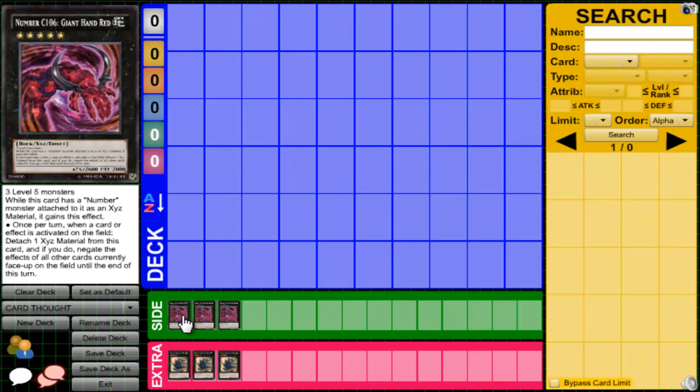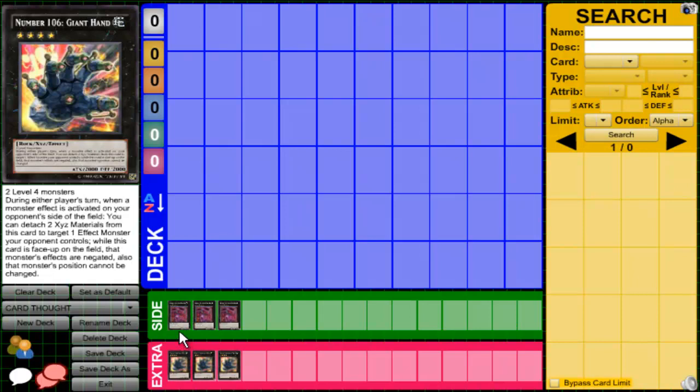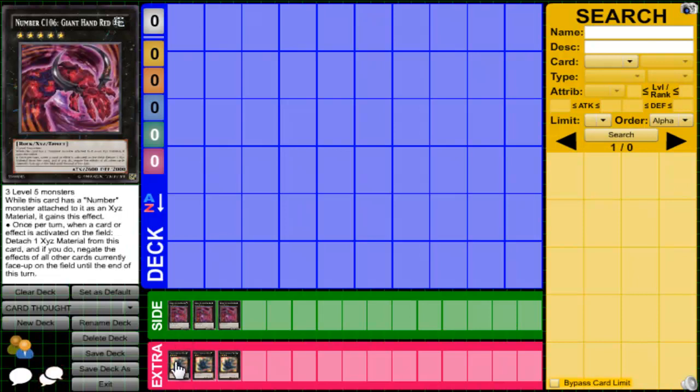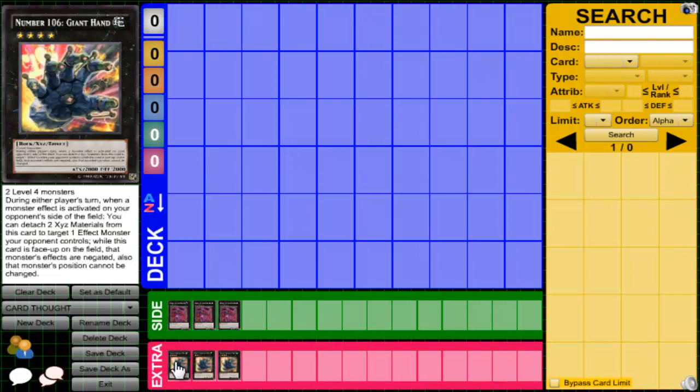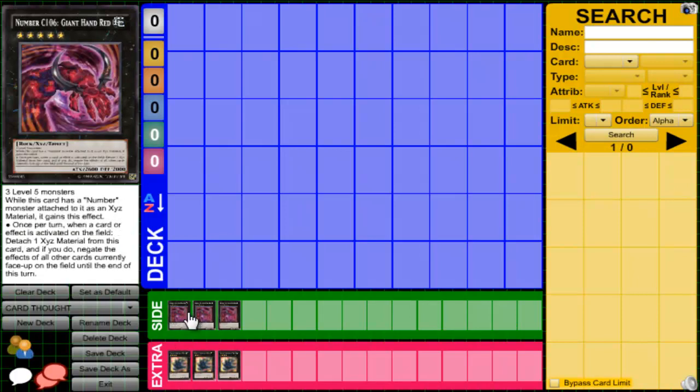Today we'll be talking about Number C106: Giant Hand Red - not blue, but red. Of course, this is the normal version and the chaos version. It's an Earth attribute, 2600 attack, 2000 defense. It's a Rock type.